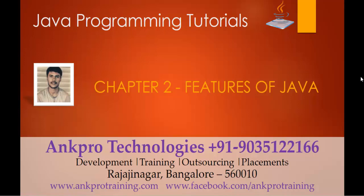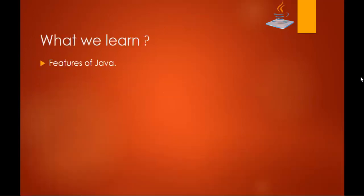Hello, welcome to Java Programming Tutorials Chapter 2, Features of Java, brought to you by Ankpro Technologies. My name is Aresh. In this session we are going to learn about the features of Java.